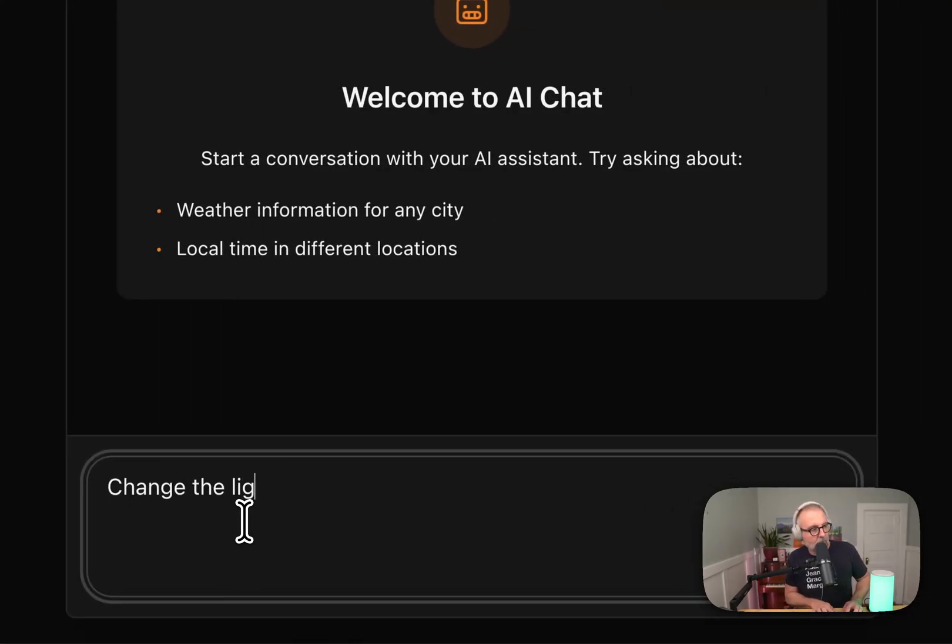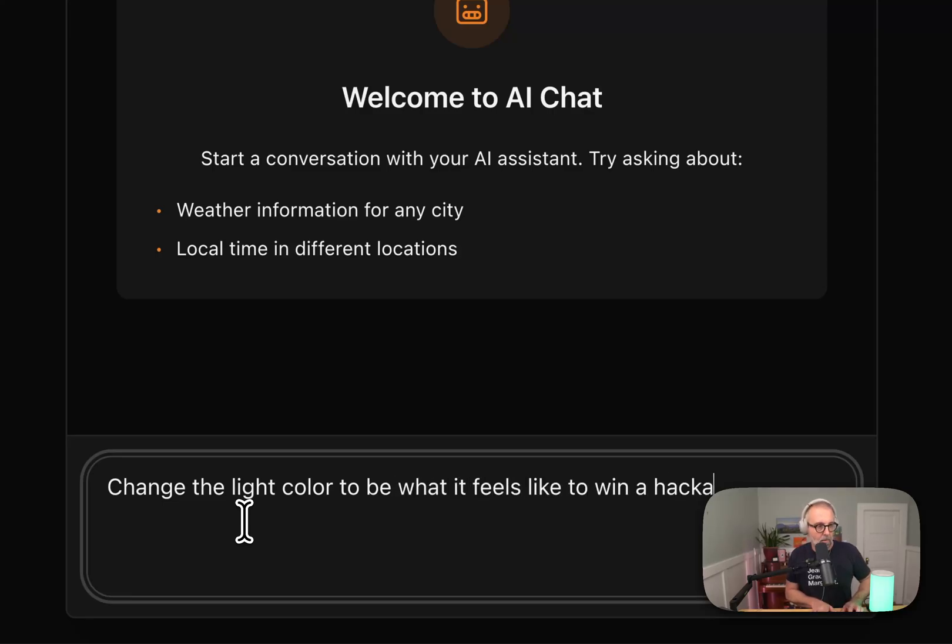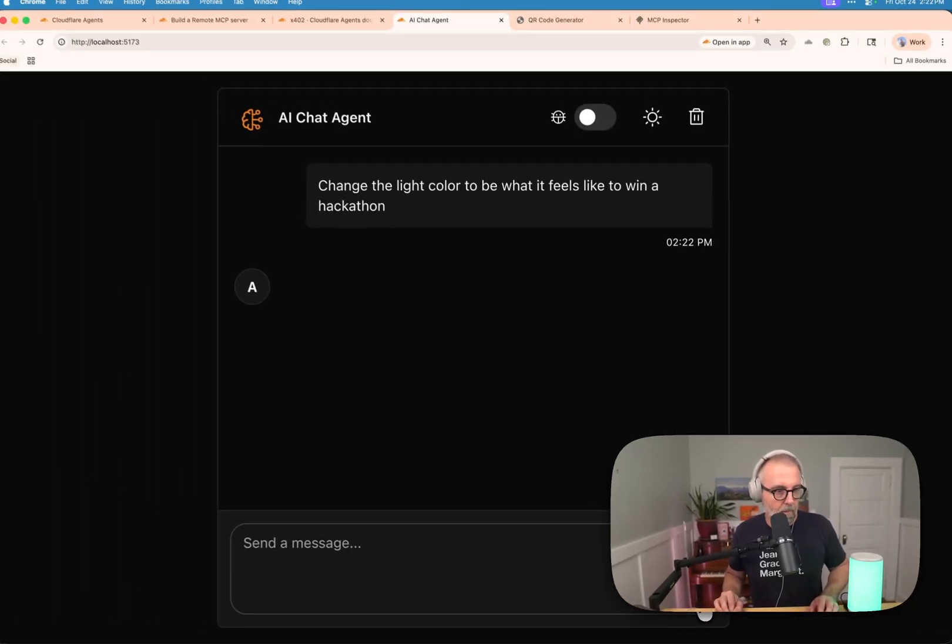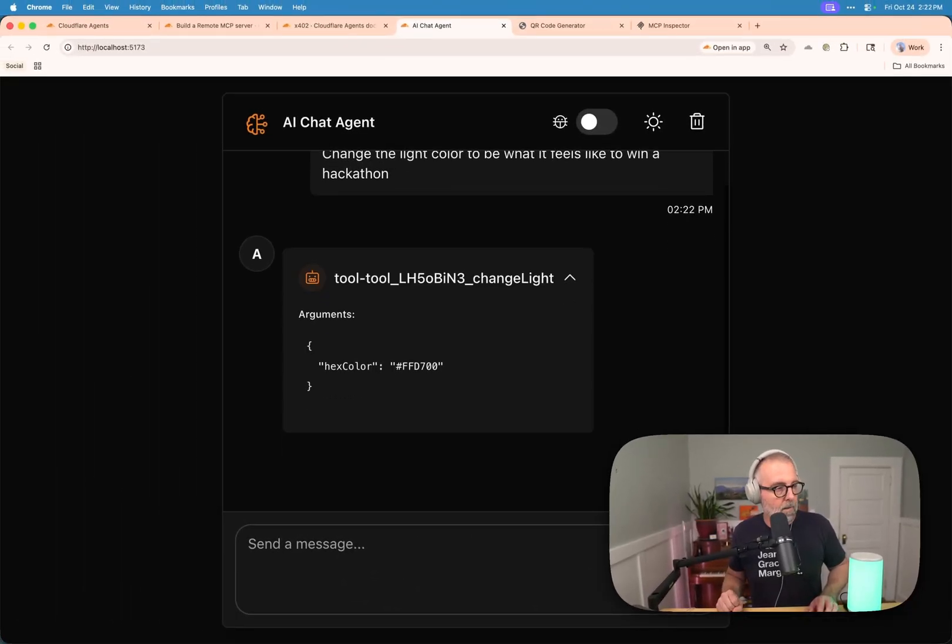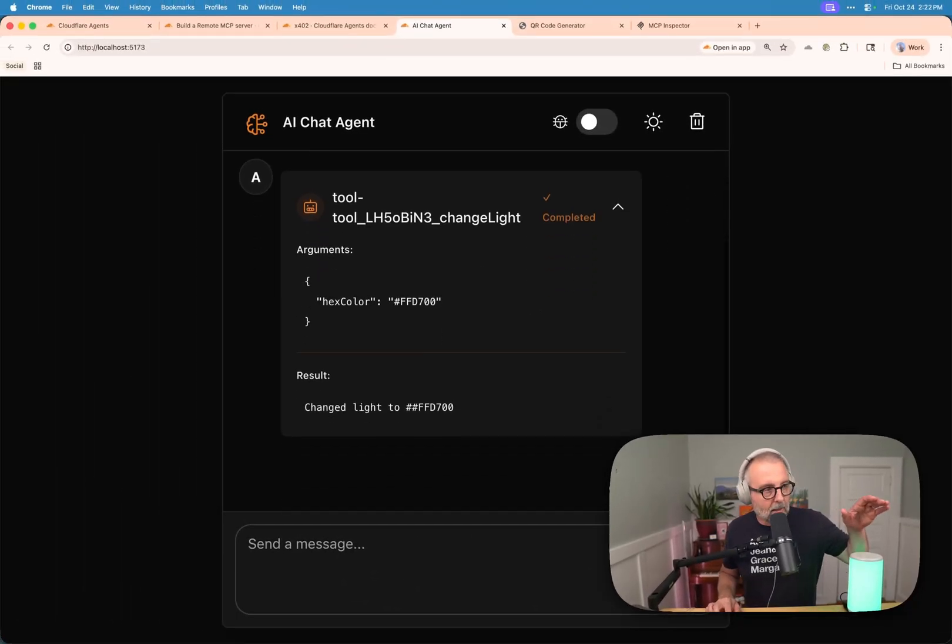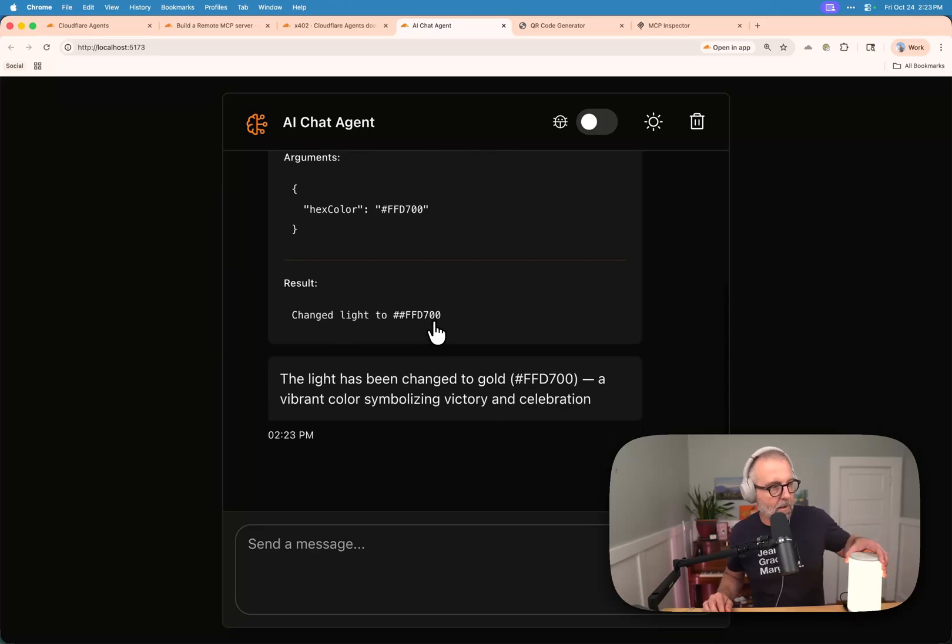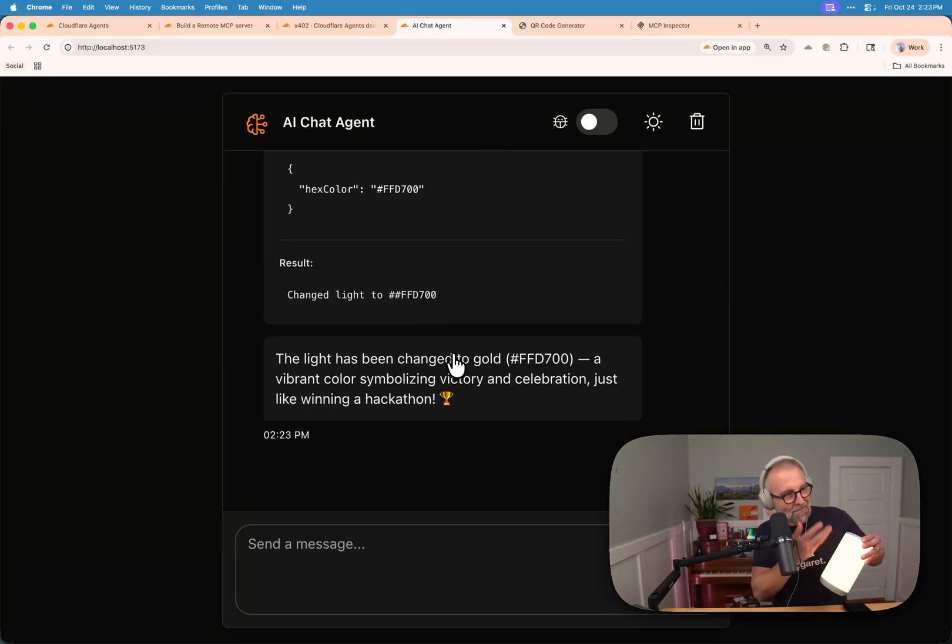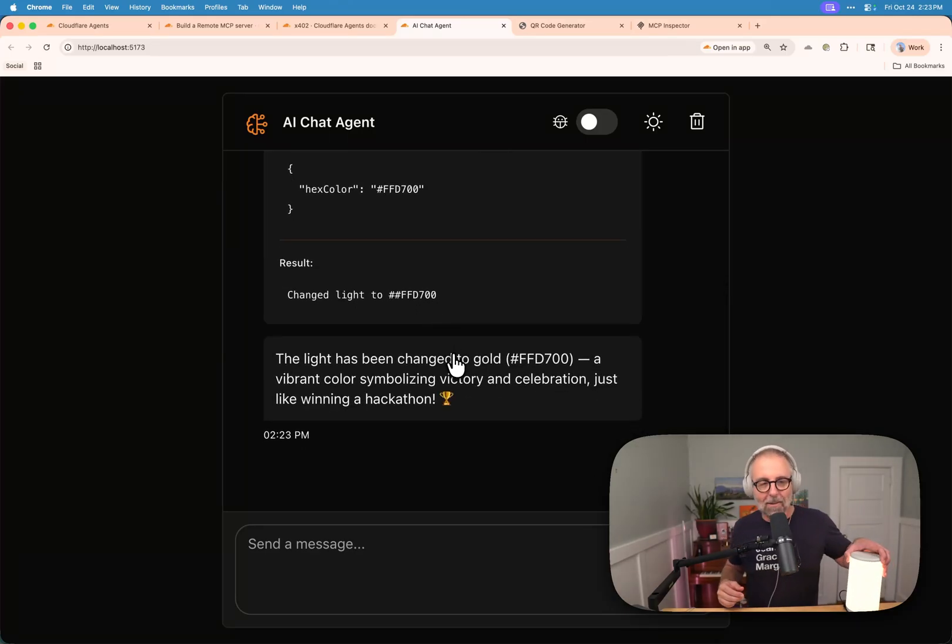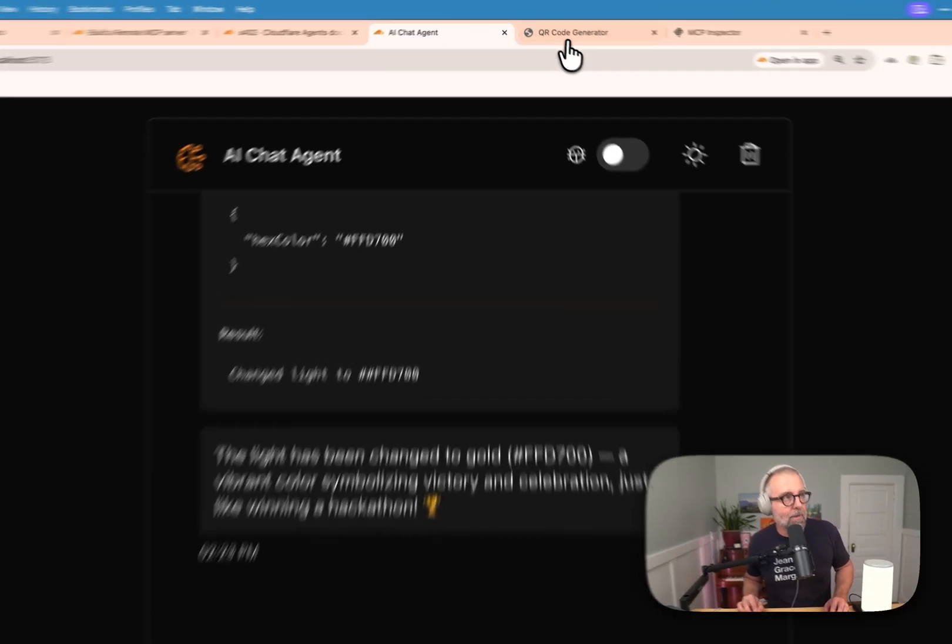So what we're going to do is we're going to say change the light color to be what it feels like to win a hackathon. We're going to see it's going to call the tool. I guess it's FFD700 is what it feels like. Oh, it's a trophy, it made the trophy color. So congratulations on winning that hackathon.